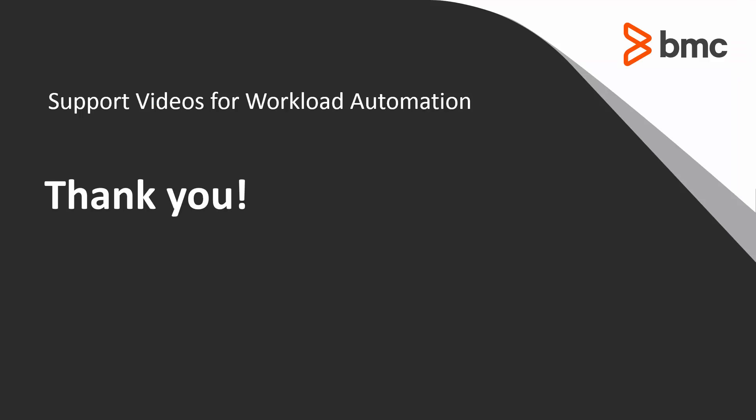Thank you, and that concludes this Control-M solution video. Please see our Knowledge Base and YouTube channel for more videos like this.